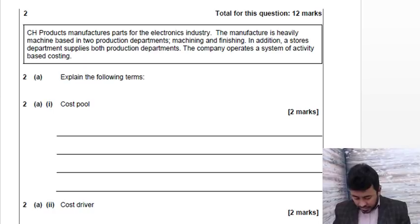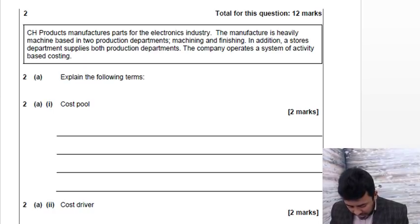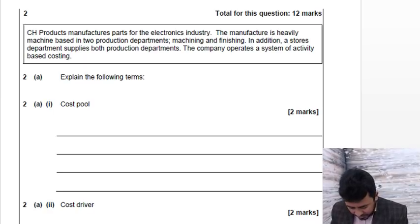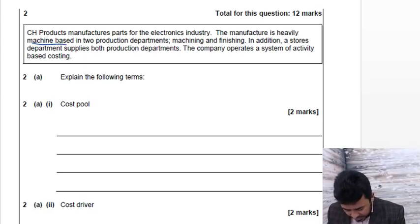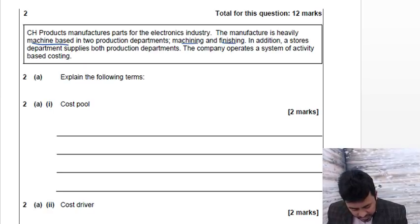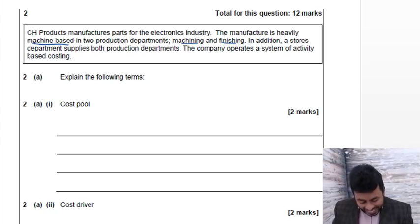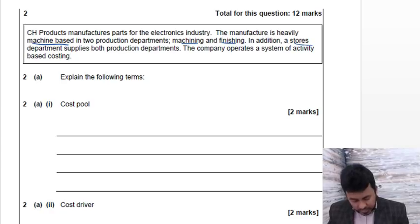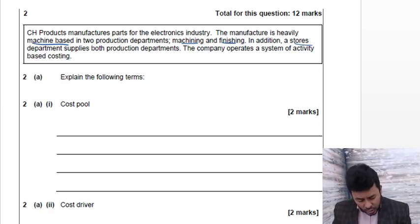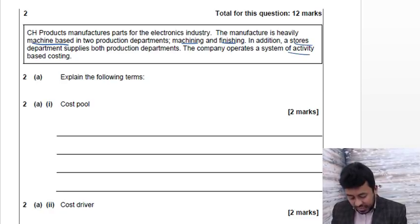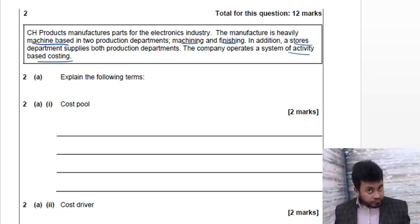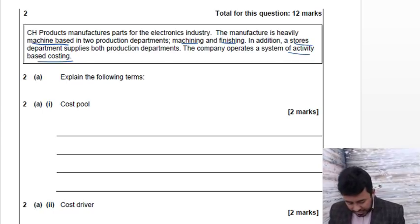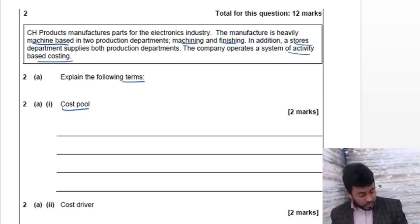The question is CH Products manufactures parts for the electronics industry. The manufacturer is heavily machine-based in two production departments: machining and finishing. In addition, a stores department supplies both production departments. The company operates a system of activity-based costing.